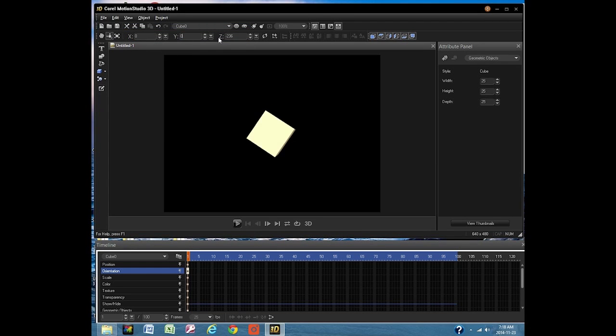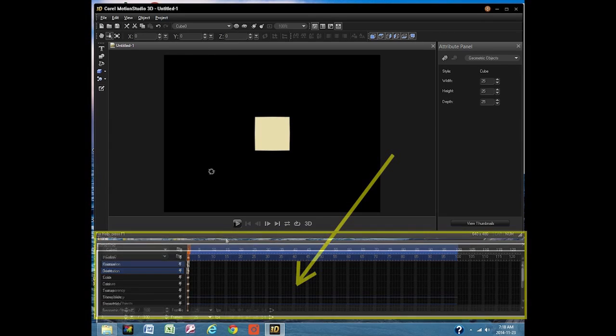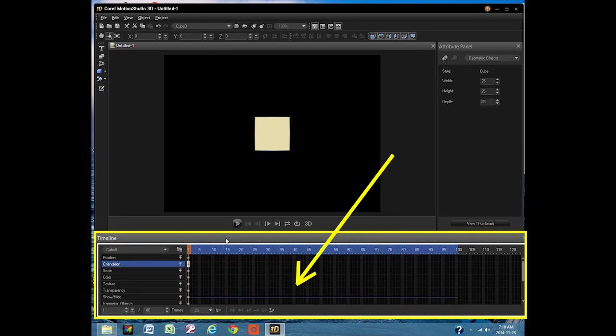Now to animate our cube. Make it into a short movie. This area is the timeline. It controls the movements of all objects.